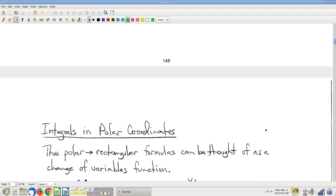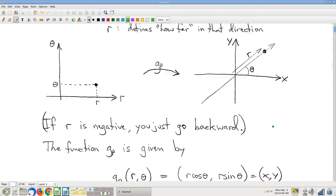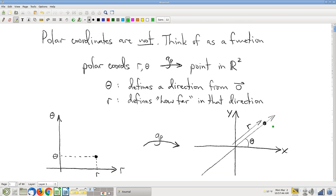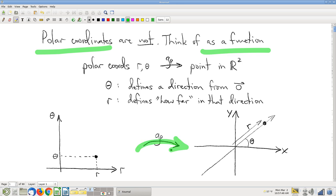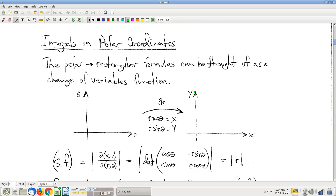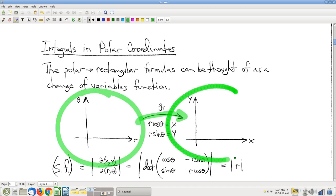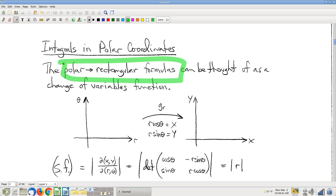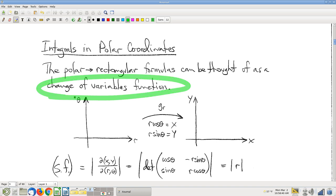Going way back, one of the first things I said about polar coordinates is that we're going to think of them as a function — from the r-theta plane to the xy plane. What does that remind you of? We have a function that goes from R2 to R2, and cosmetically that looks just like the pictures we were drawing when we were doing change of variables. So these formulas that convert from polar to rectangular — we've been thinking of them as a function — can be thought of as a change of variables function.